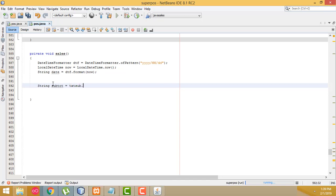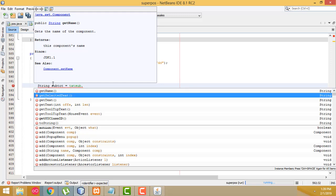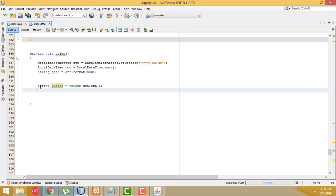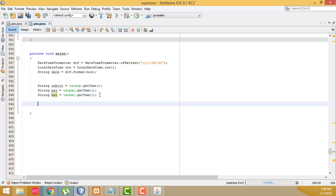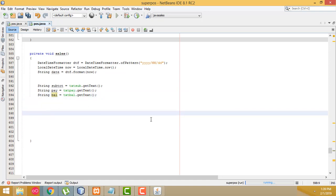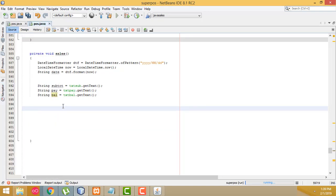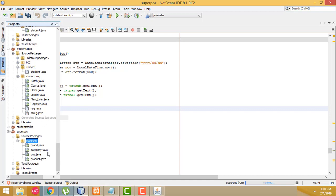First: String subtot = txtSubtot.getText(). You call getText to get the text. After that: String pay = txtPay.getText(). Again: String bal = txtBal.getText(). That's what we write. Now we have to assign these text boxes to the relevant variables. After that I'm going to create a class and store the variables, then insert the values.